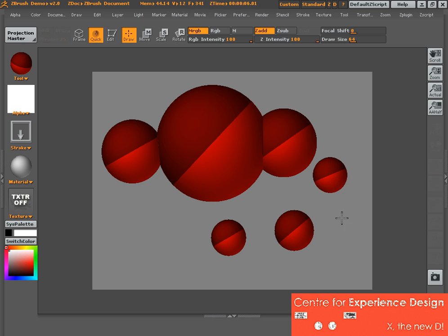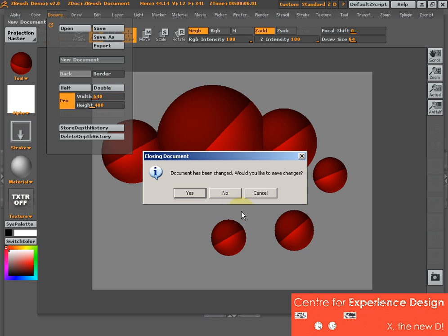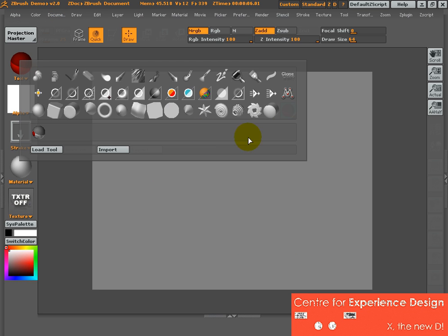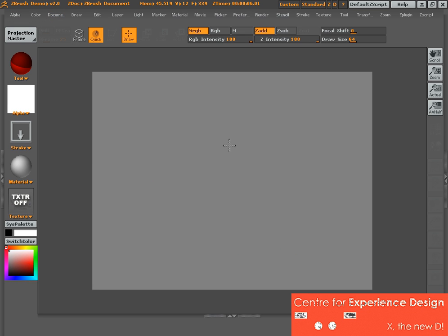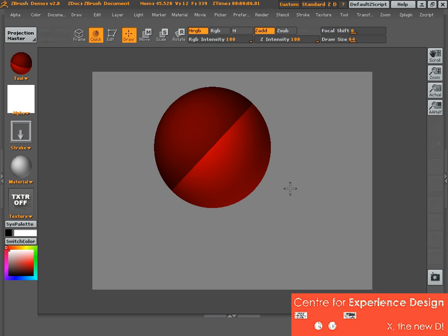Okay, so new document. Tool, click drag — and always remember: Edit.